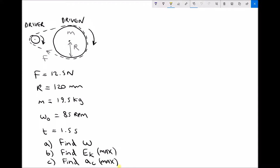All of the calculations in this video are going to be for the larger sprocket, or the driven sprocket, and we've been given various bits of data. First we've been given the force in the chain — the tensile force — which results in a pulling force on the outside of the driven sprocket. We've then got the radius and mass of the sprocket, as well as an initial velocity of 85 rpm. The time t is the time that the sprocket is accelerating for, under force F.